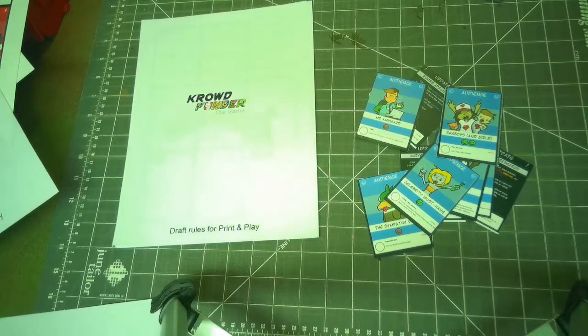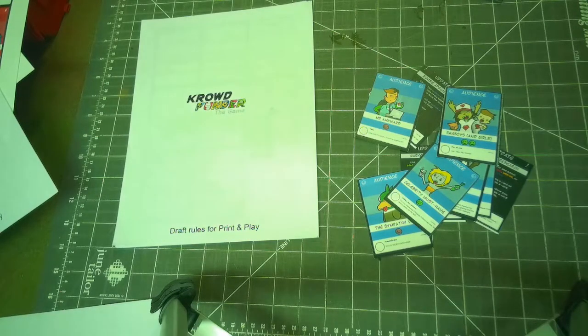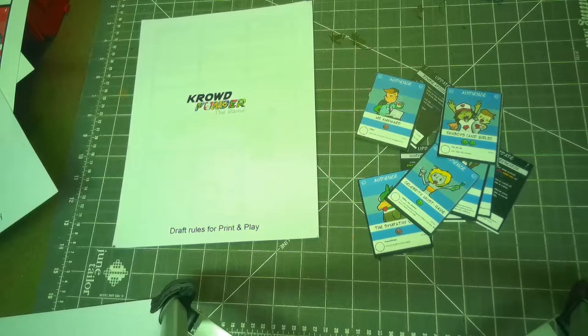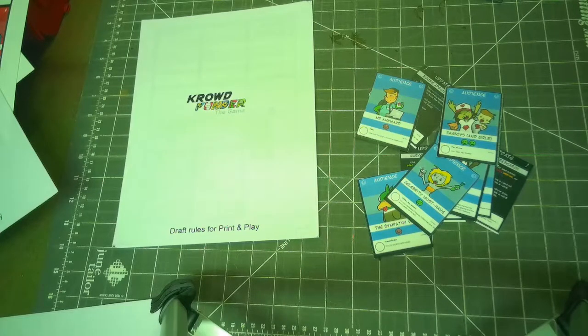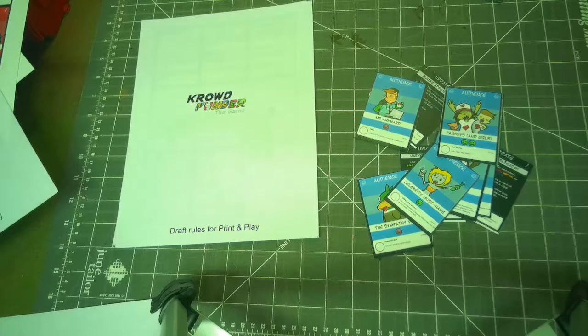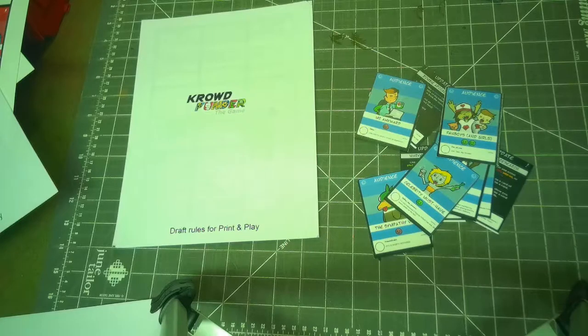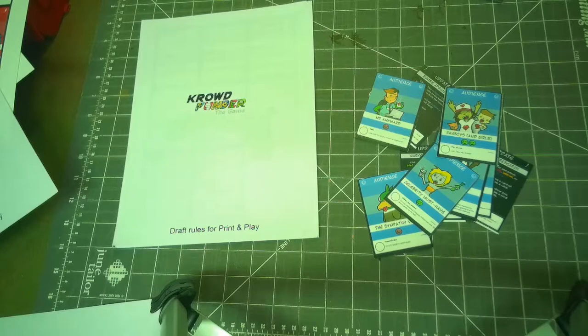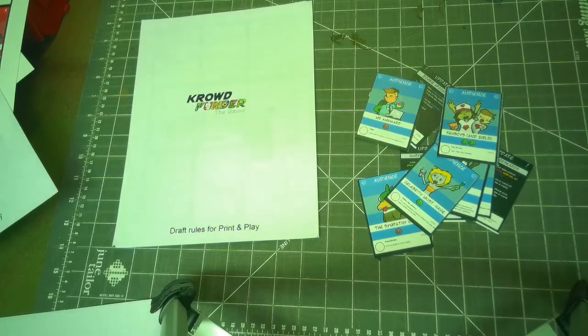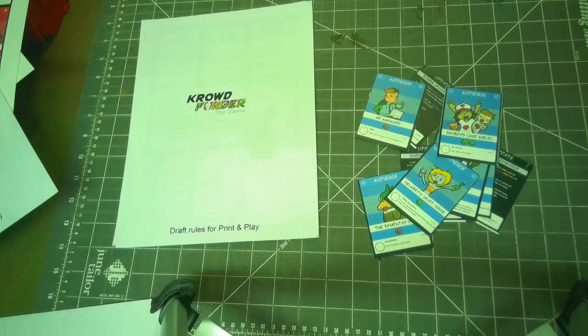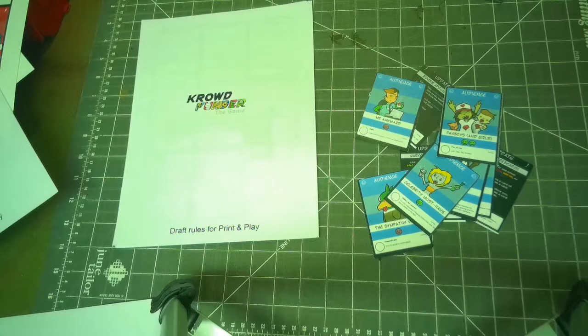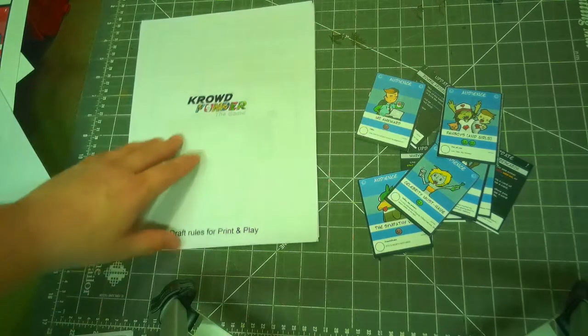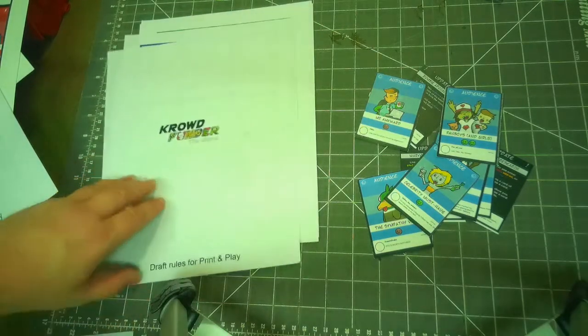So the overview is basically you're creating a campaign for a project. You're trying to make it as successful as possible. The end goal of the game is basically the person who's successfully funded the most projects is the winner.